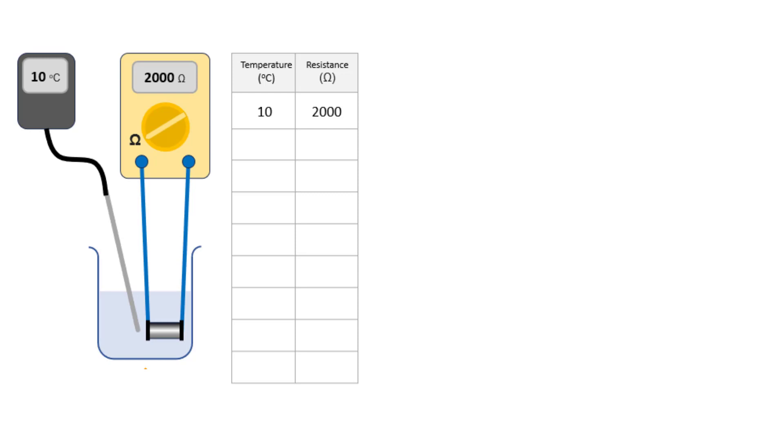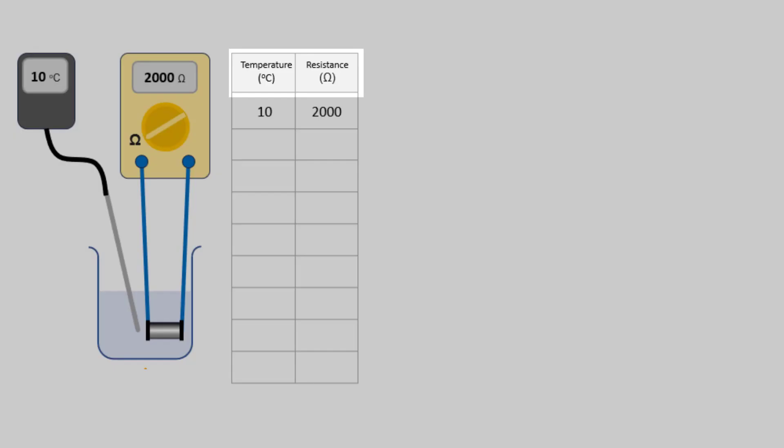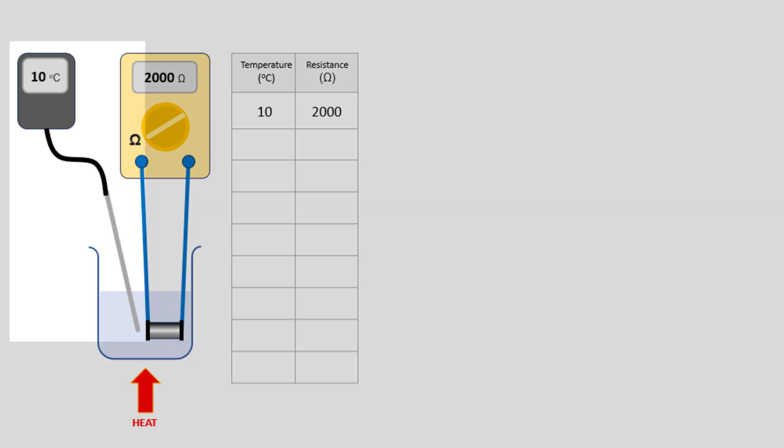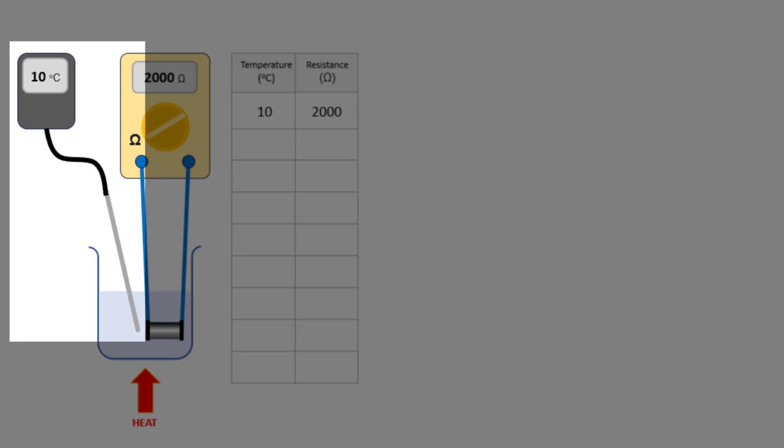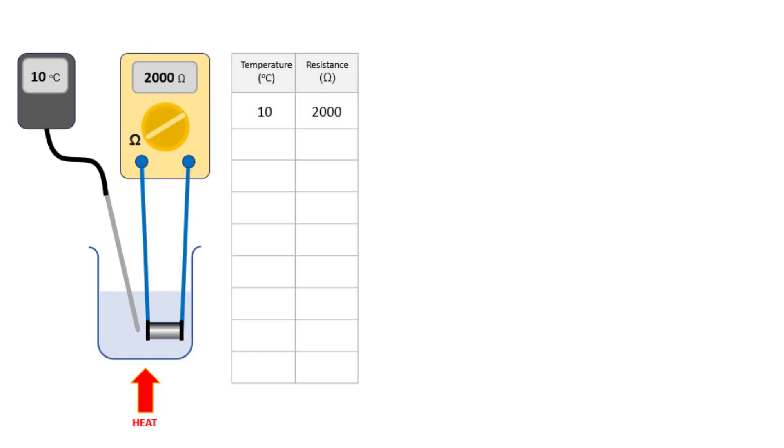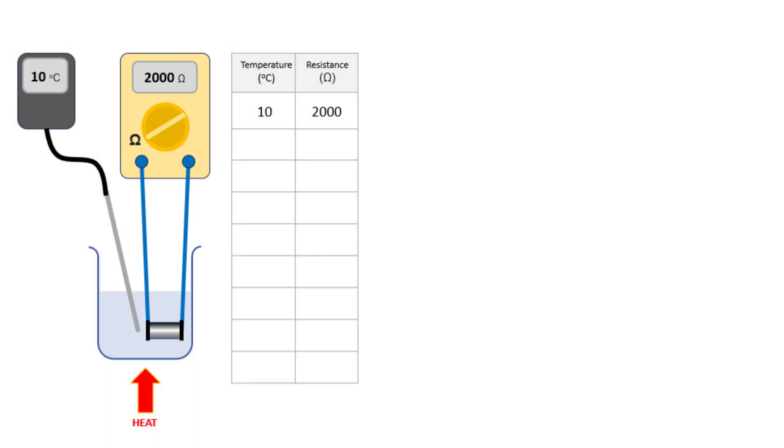We're going to change the temperature of the thermistor and find out what happens to its resistance. We'll start off with some chilled water and then gradually heat it using a Bunsen flame. We'll use a temperature probe to measure the temperature of the water and connect the thermistor to a multimeter set to measure resistance directly.